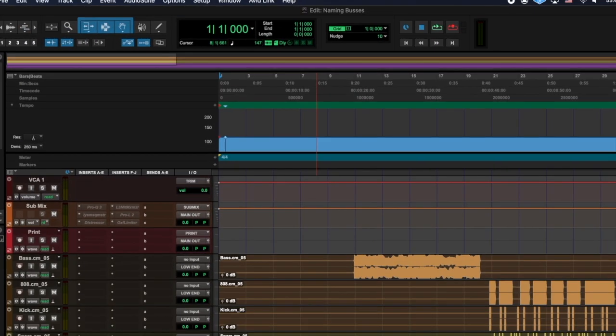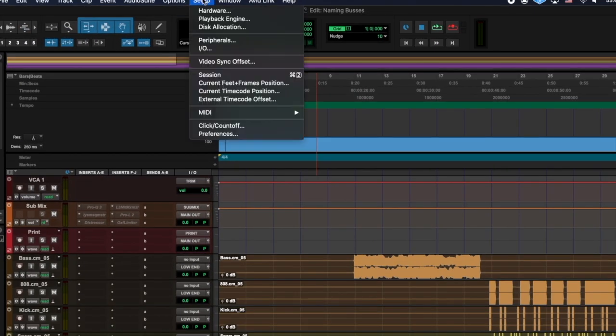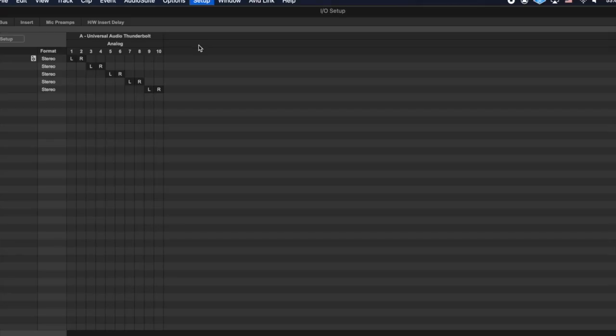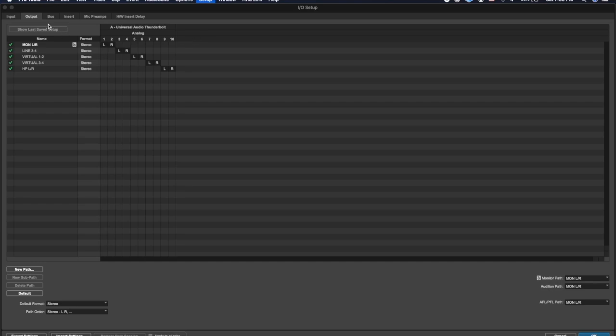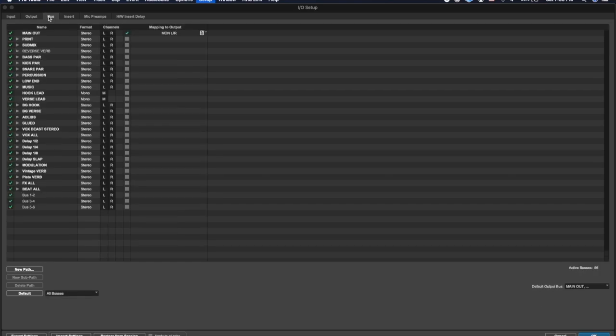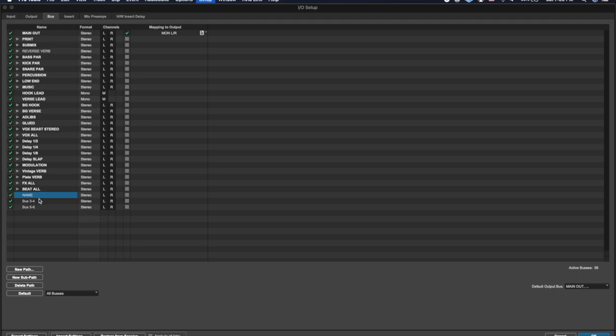To get started, click the Setup tab at the top of the screen, and then next, click I.O. Now click the Bus tab. Either double-click on the existing bus numbers to rename, or click New Path to add more buses.